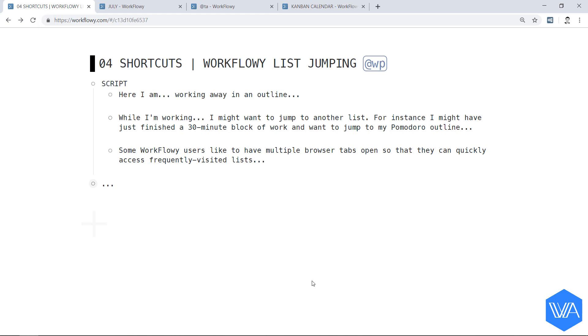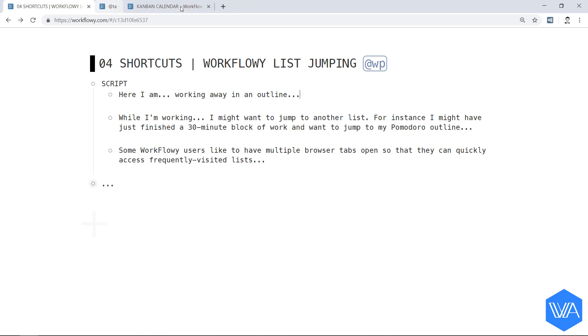What you just witnessed is a real-life workflow for some people, but WFX puts an end to this madness. Let me show you. First, I'm going to close out all these extra tabs and just keep this one.